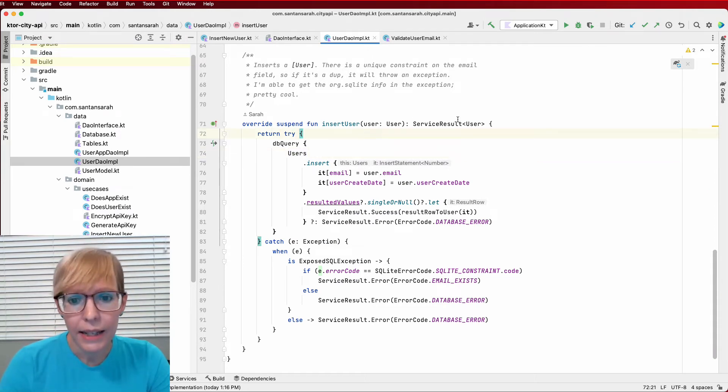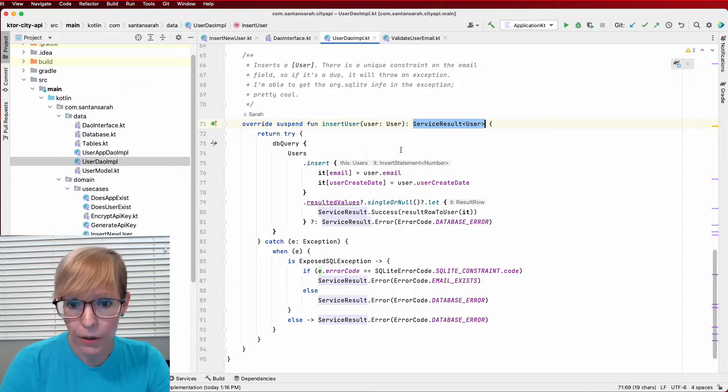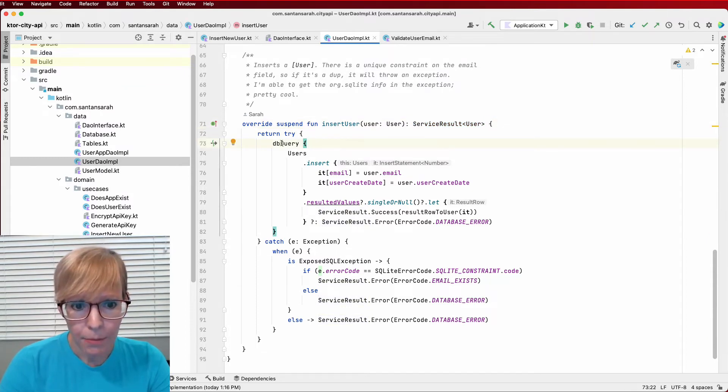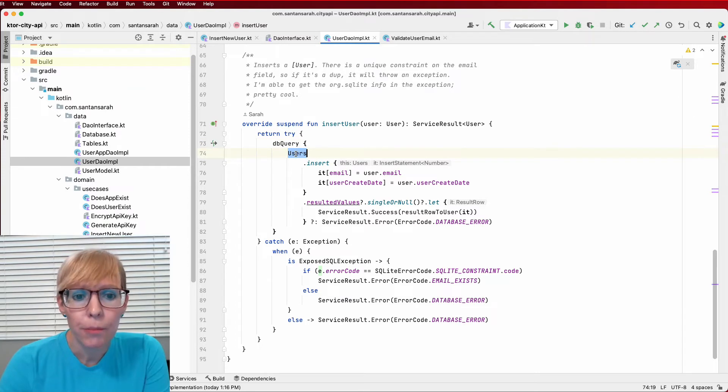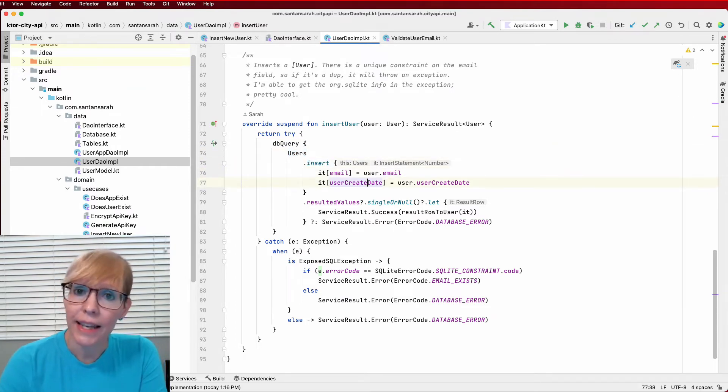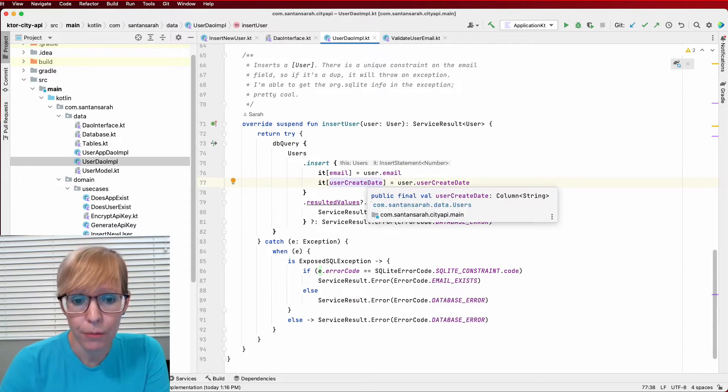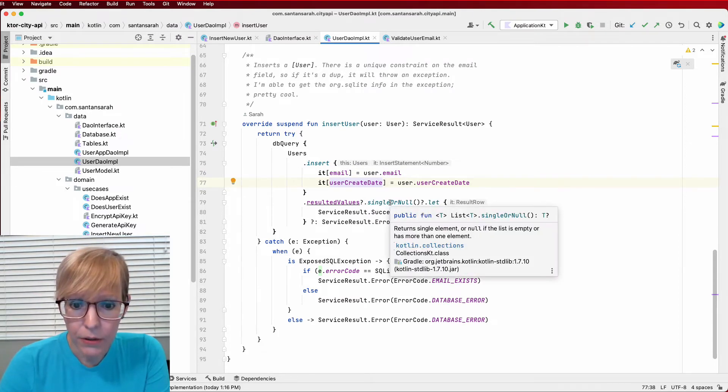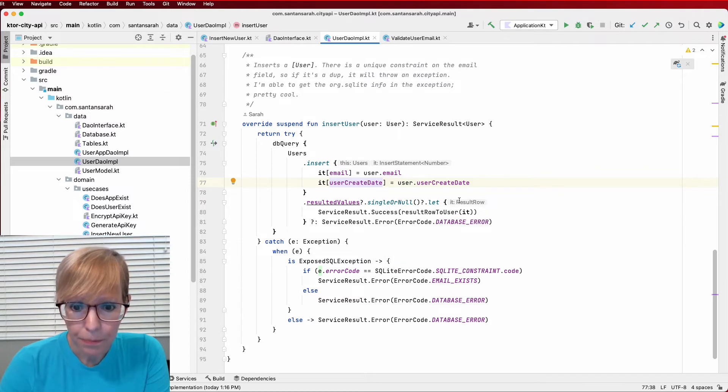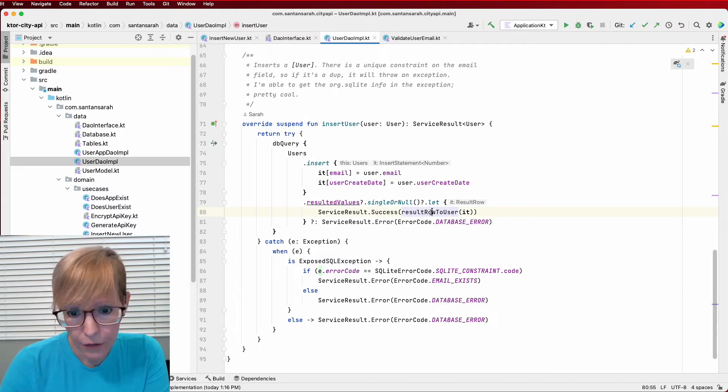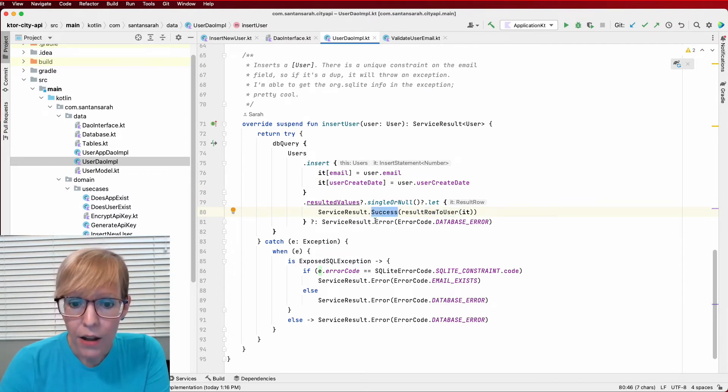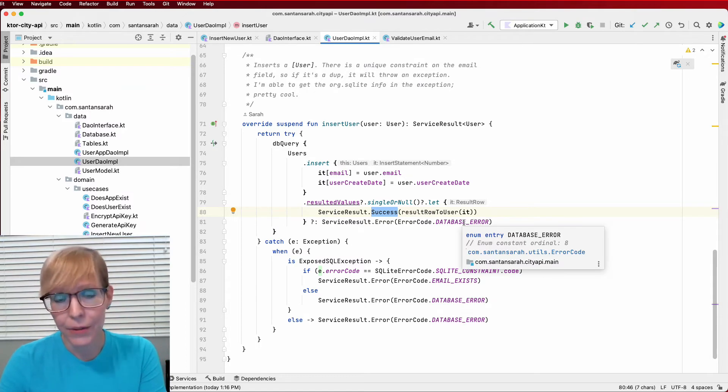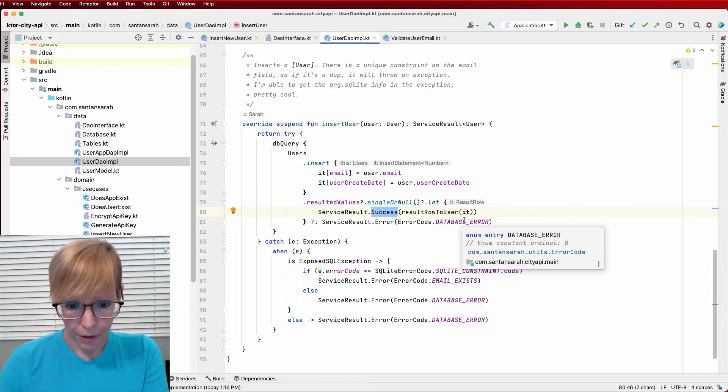All right. And here, again, I'm returning my global success or error class. And I'm running my query. So from my users table, I'm calling insert and I'm inserting the email and the create date that was created from the use case. And what I'm doing here is getting single or null. So if it does successfully insert the record, I go ahead and convert it to my user object and call it a success. Otherwise, we have some kind of unknown database error and it returns an error back to the response.